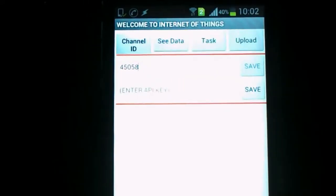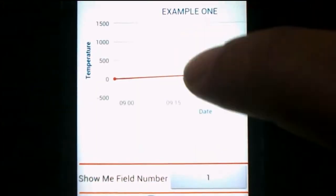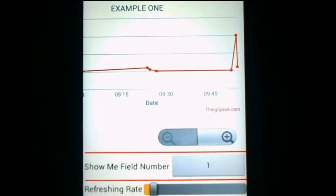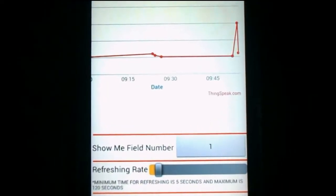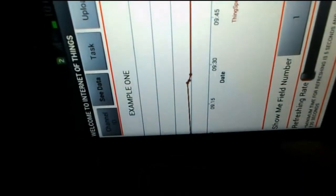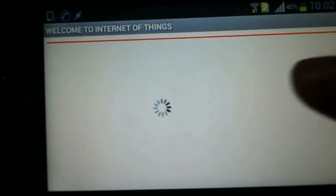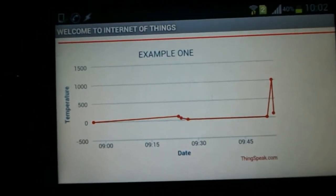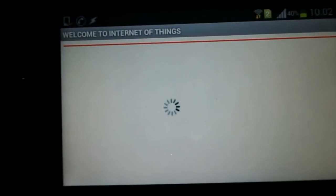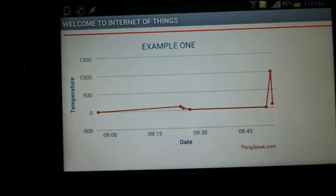Then first we'll see the data. I can click the field that I want to see here. Let's say I want to see field number one. I can see that the data is being shown here. I can also change the refreshing rate using this slider — the maximum is 120 seconds and the minimum is 5 seconds. The last data point is approximately between 0 and 500. So I'll send some data from my laptop — I'll send 500 in field number one — and we'll see whether the data is changing in real time.